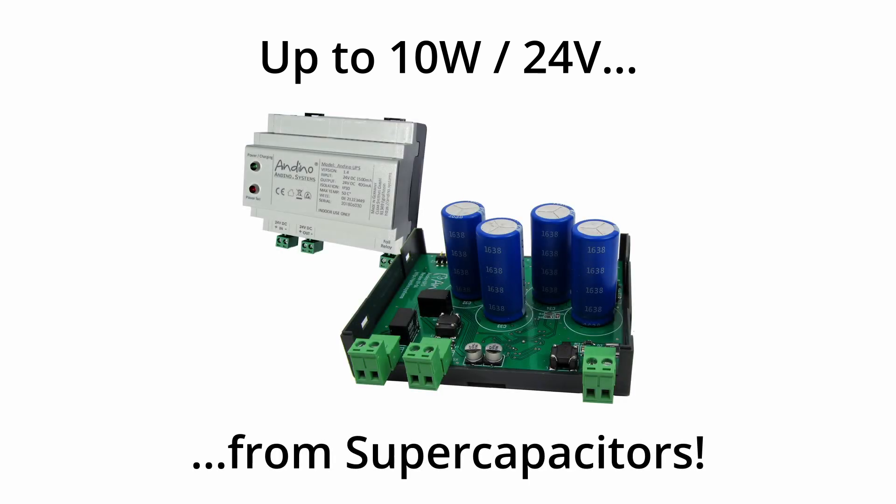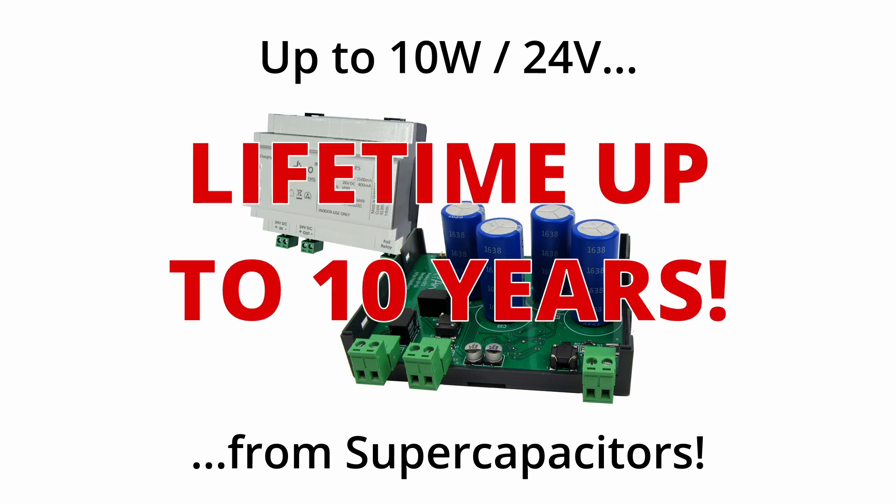Since it's based on supercapacitors, the Andino UPS is very reliable, even in the long term. Depending on the environment temperature, it can reach a lifetime of up to 10 years without any maintenance required.